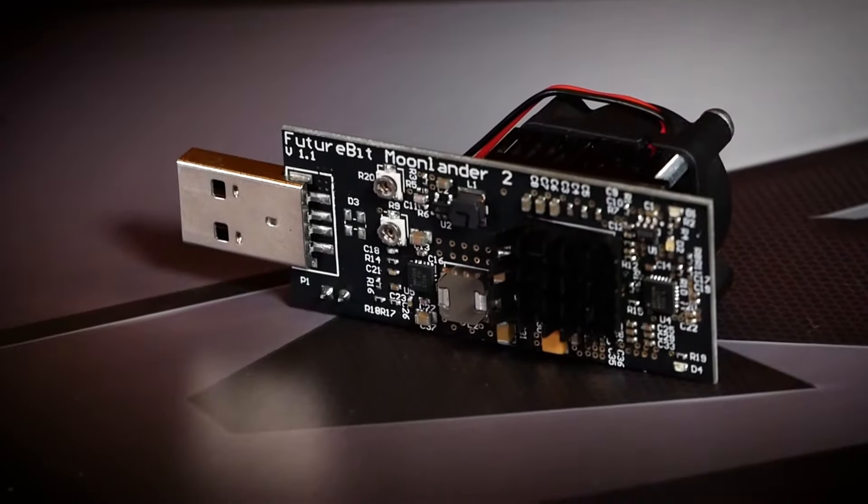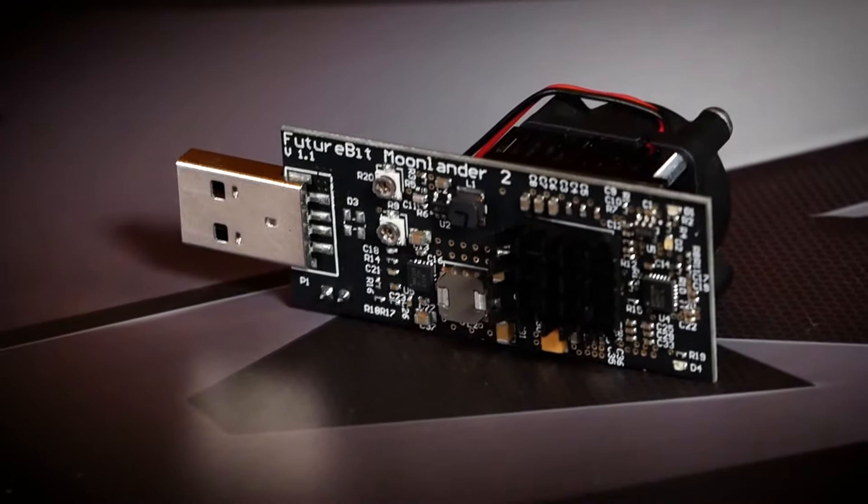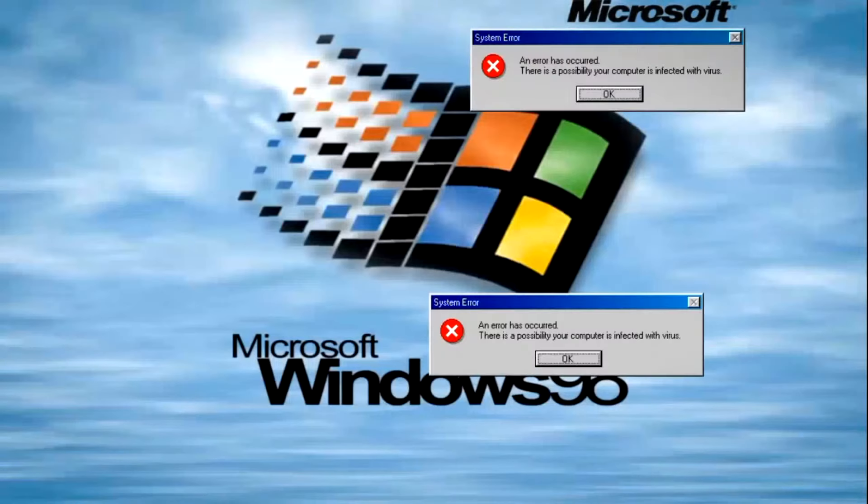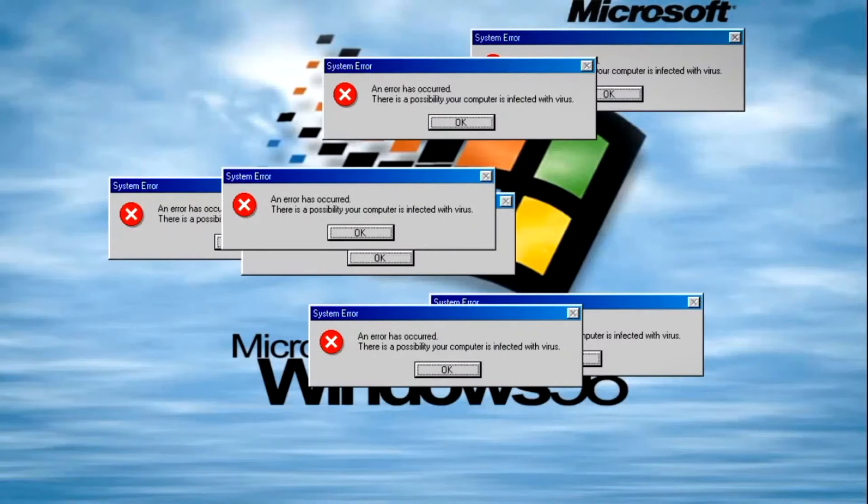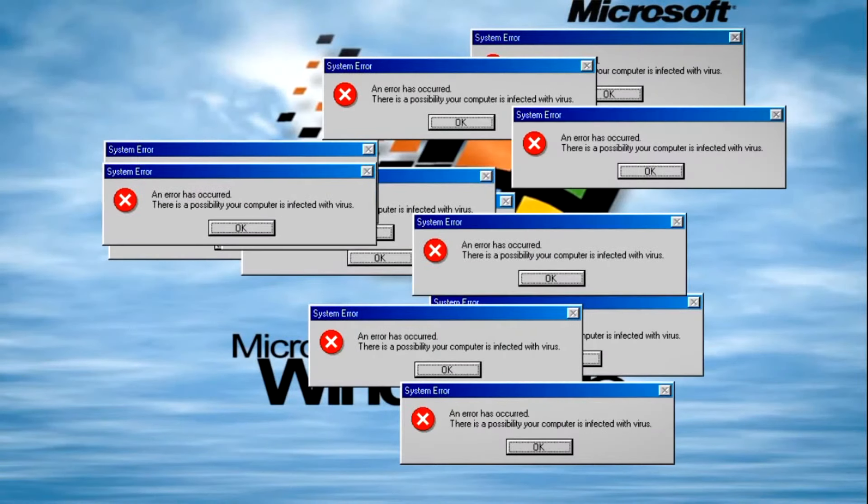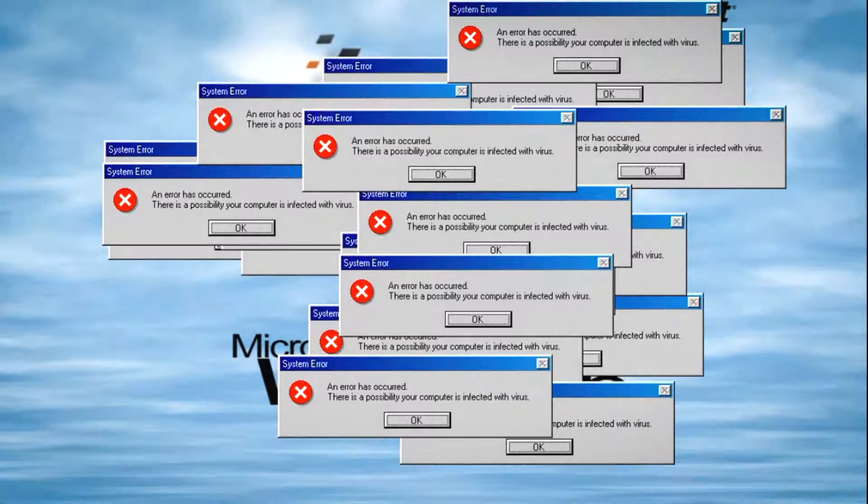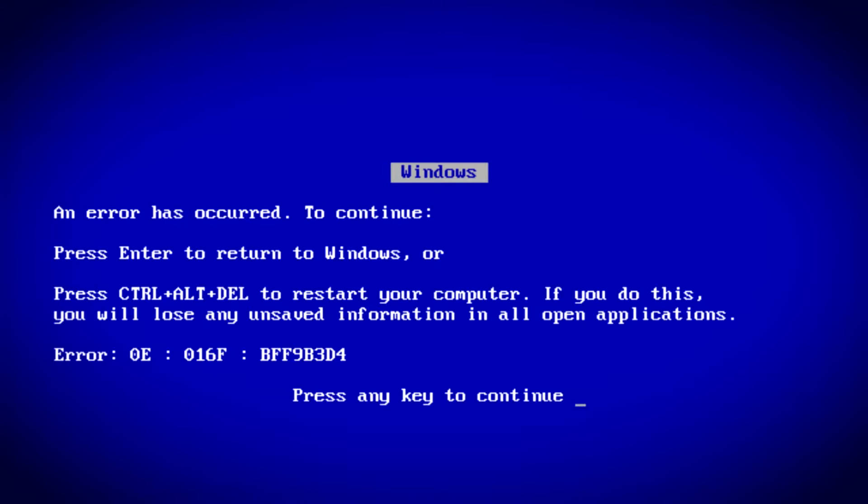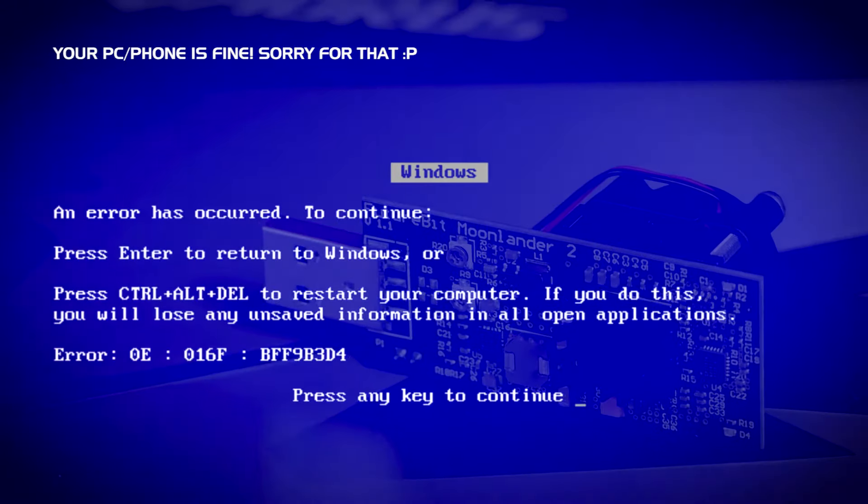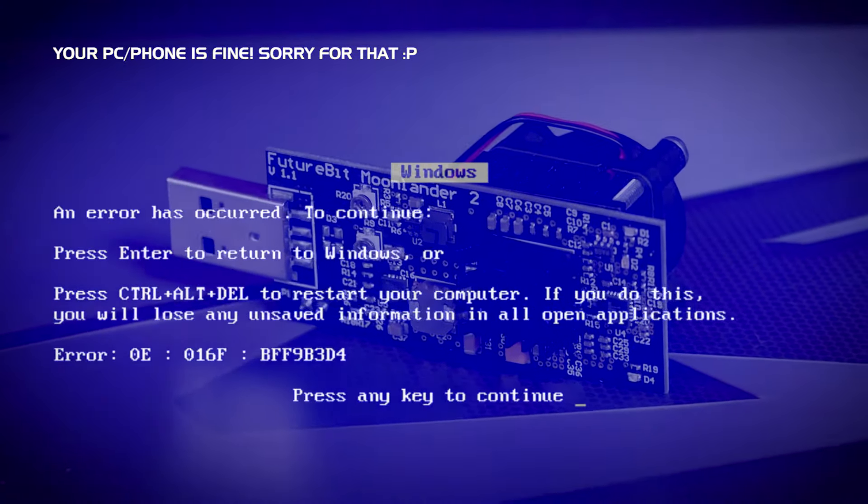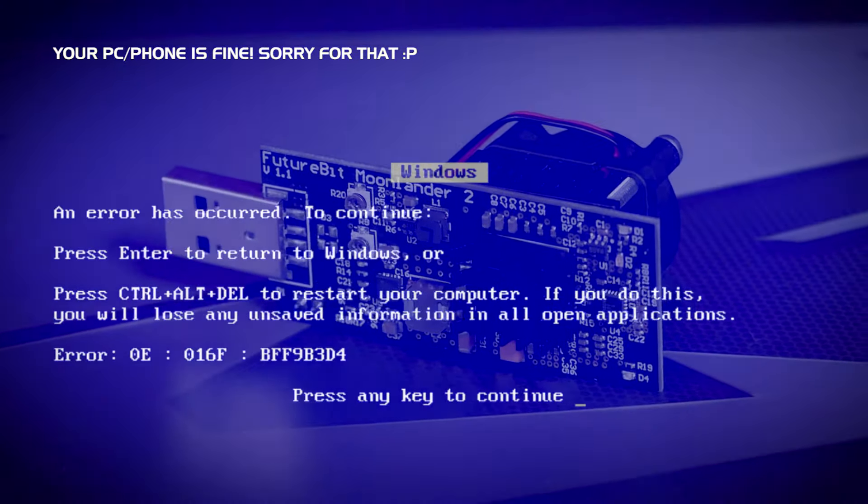I wanted to do this video for some time now but since the latest Windows update many people have problems with their Moonlanders and drivers so I wanted to do it rather sooner than later. If you're only here for the fix there's a timestamp in the description.